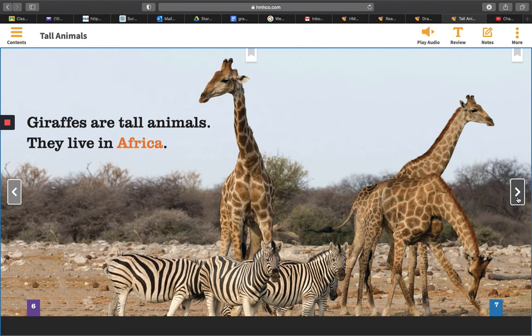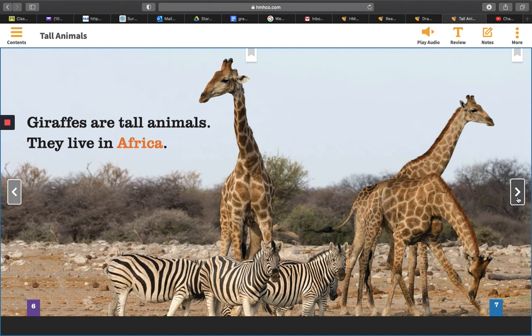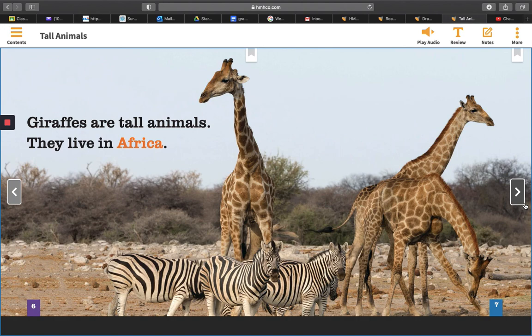If your animal was a lion and your fact is that a lion eats meat, then you would draw a picture that matched that. If your animal was a narwhal and you wrote that a narwhal lives in the ocean, then you would draw a picture that matched that. Your illustrations match what is in your writing.